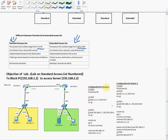Standard ACL will block the host, network, and subnet. Whereas extended ACL can also block services in addition to host, network, and subnet. Standard ACL is implemented near the destination, whereas extended ACL is implemented close to the source. Filtering in standard ACL is done based on source IP only, while extended ACL checks source, destination, protocol, and port number. In standard ACL all services are blocked, whereas in extended ACL we can block only particular selected services.